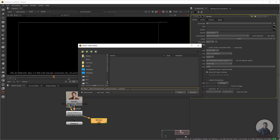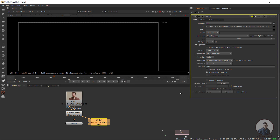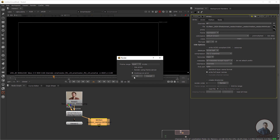Give the file a name, then type dot, four hashes, then dot exr — we have to save this motion vector file in EXR format. Click Save, and the file type will automatically be set to EXR. Then click Render to generate the motion vector file.